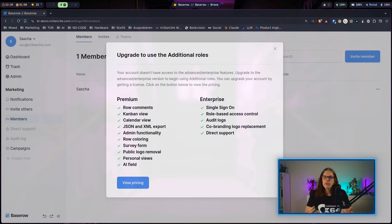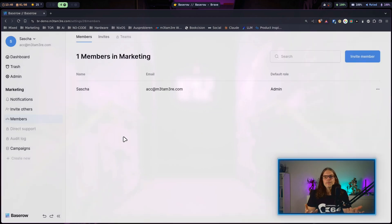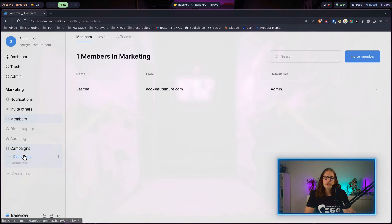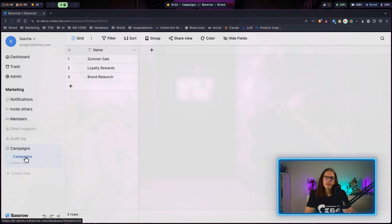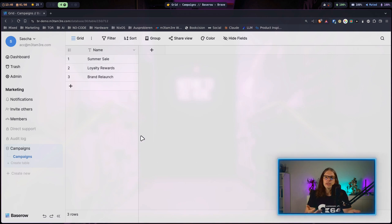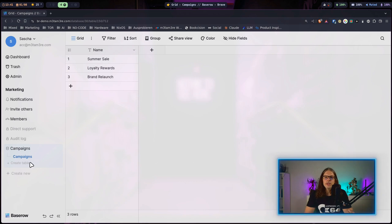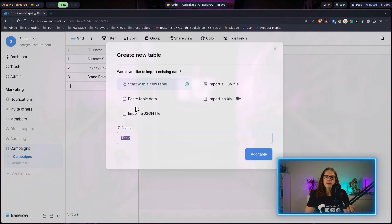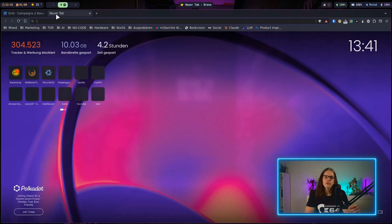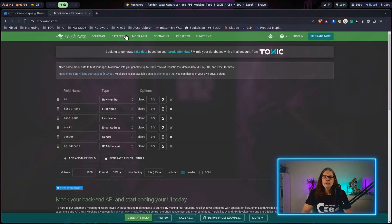Now let's have a look at the database we created with the assistant. We hit campaign here which is the database name and here we have the campaigns table. This contains one field right now, the name of the campaign. Let's create a new table in our database. I can hit create table and I want to import some data, so I will just quickly go over to mockaroo.com.